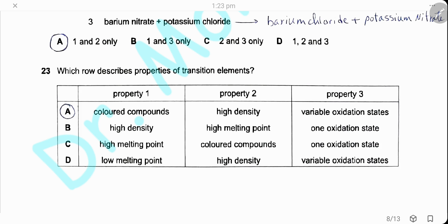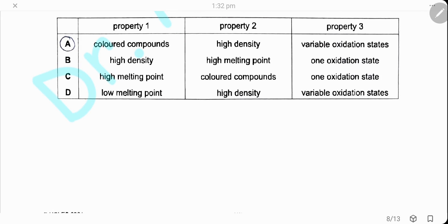Question 23. Which row describes the properties of transition elements? Transition elements form colored compounds, have high density, and have variable oxidation states. The answer is A.